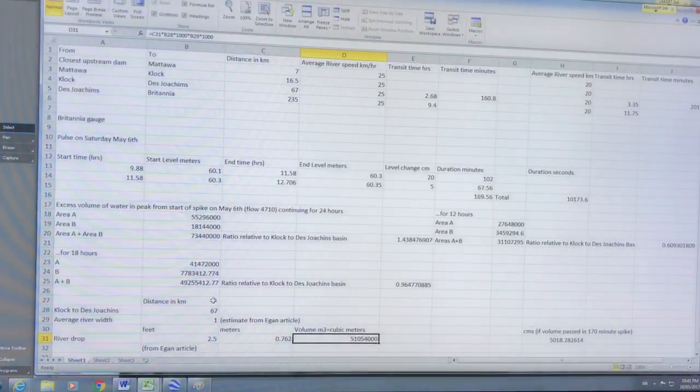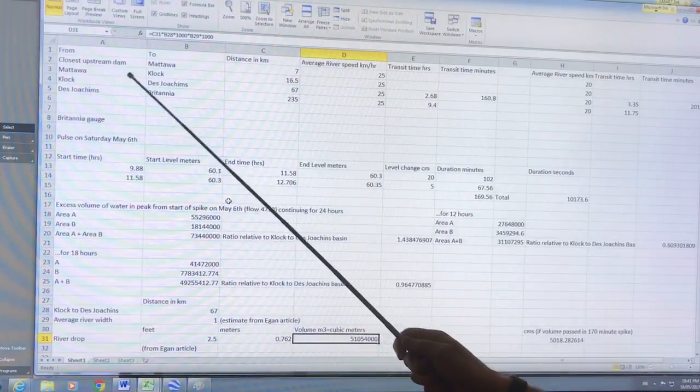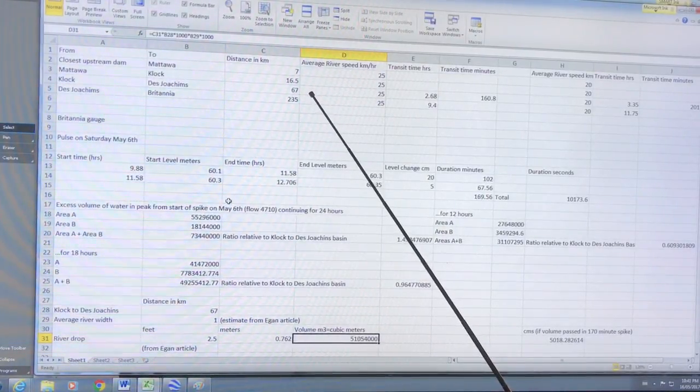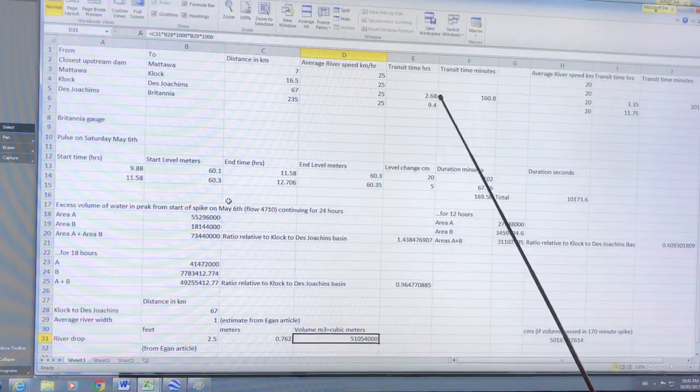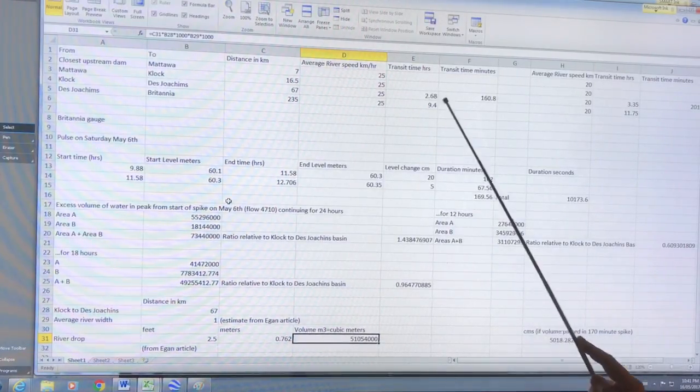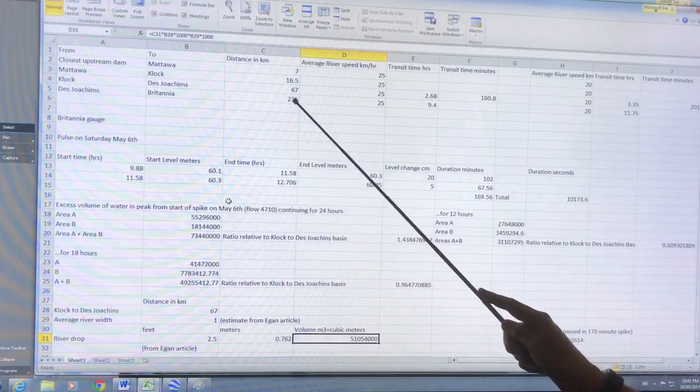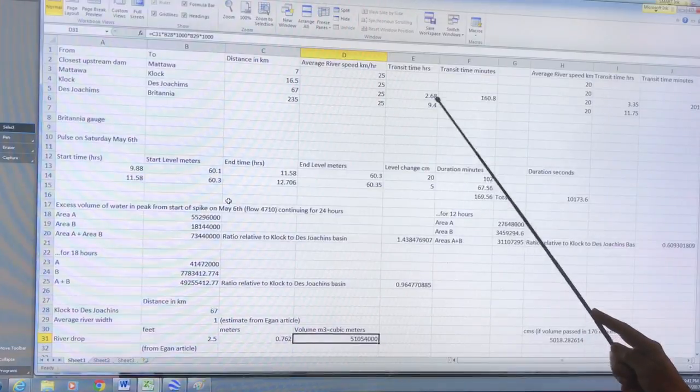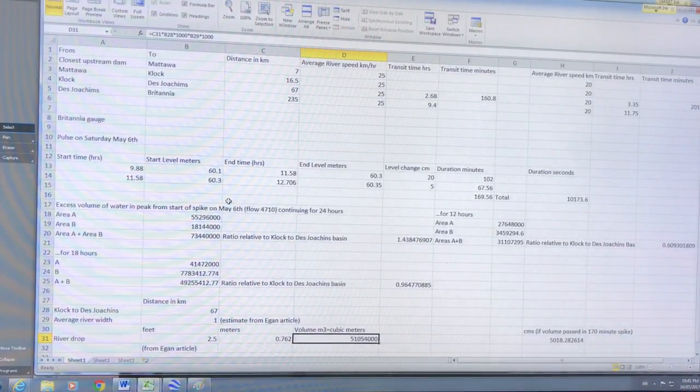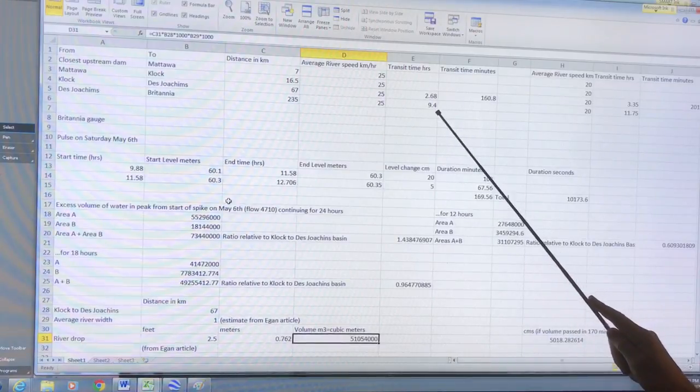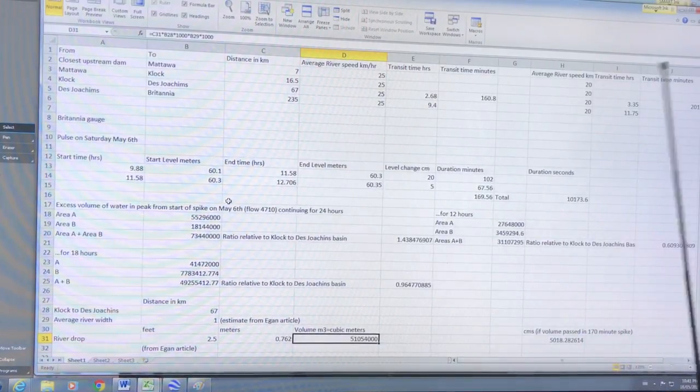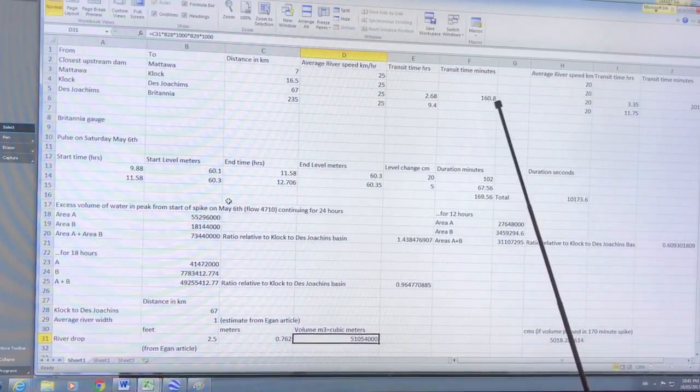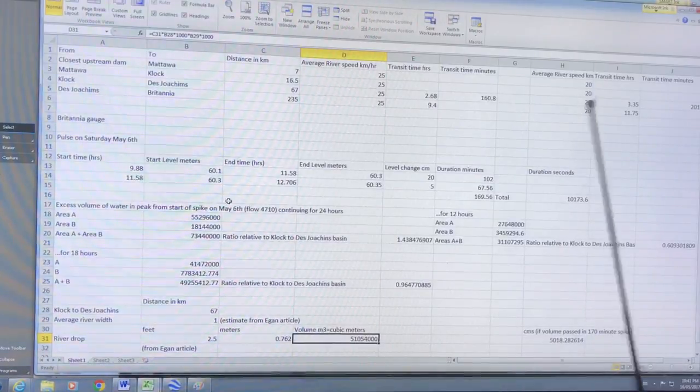So let's have a look at some of the numbers. How long would it take this pulse of water? From Mattawa, from clock to Dejoshin, 67 kilometers - if you're going 25 kilometers an hour it would take 2.7 hours. The distance from Dejoshin to Britannia 235 kilometers. If you take that same speed it would take about nine, say nine to ten hours to arrive. Now I think this speed is too high, so it may take a day or something or longer.